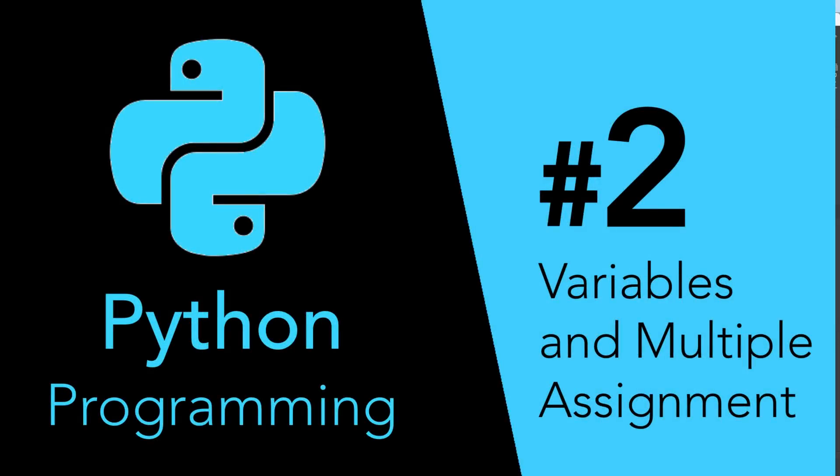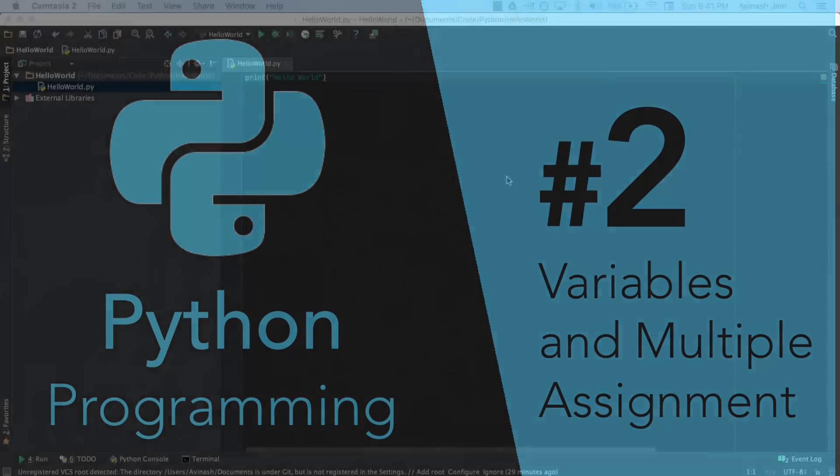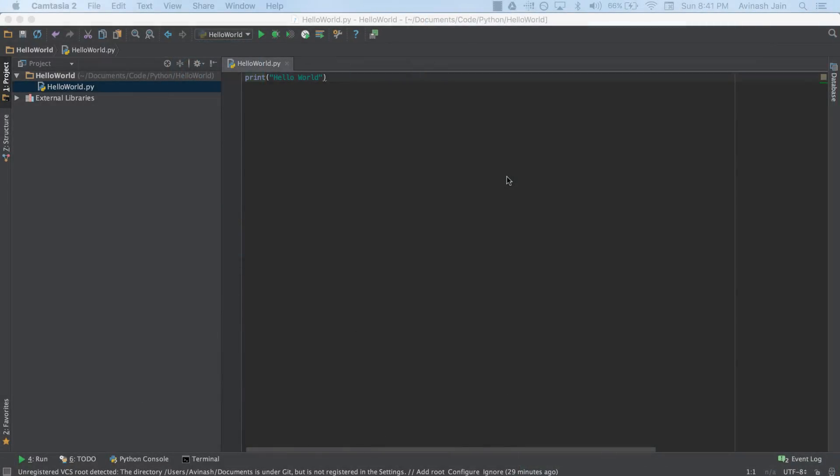Alright, Avi here and welcome to part 2 in getting started with Python. Now we left off where we got our print statement down, we had PyCharm, Python both installed. Now it's actually time to start writing Python.